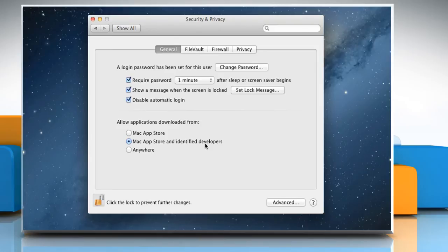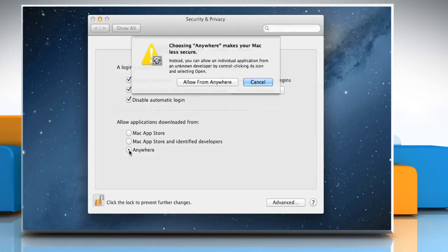To allow apps from any download location, select Anywhere. Selecting Anywhere makes your Mac less secure, so we don't recommend it.